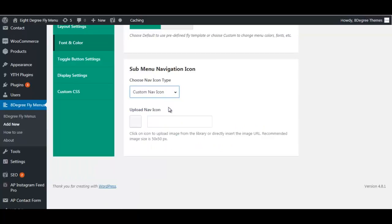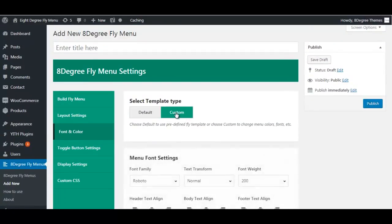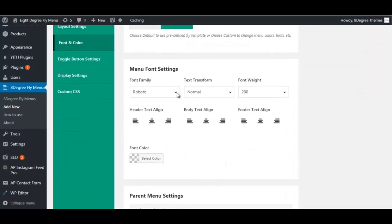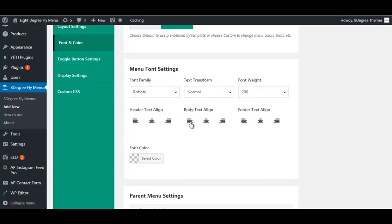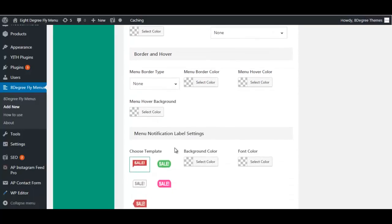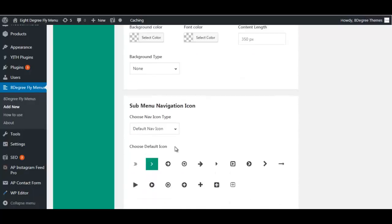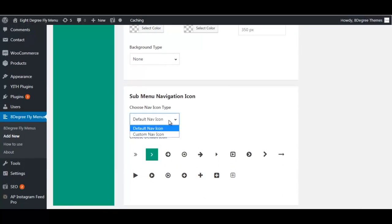In the custom template type, you'll have many settings to customize your font, align it, and adjust all font properties. You can select the font color, and then there are color selection options for every aspect of your menu. Again, the sub-menu navigation icon can be set to default or customized.